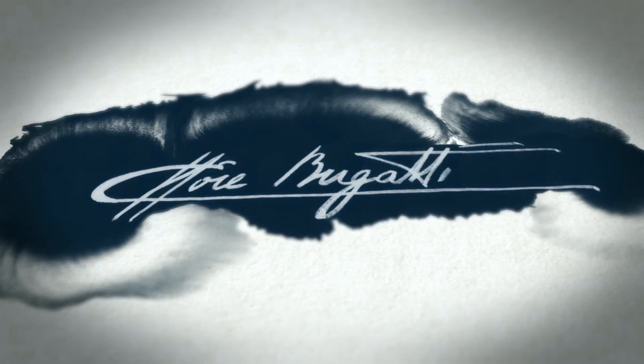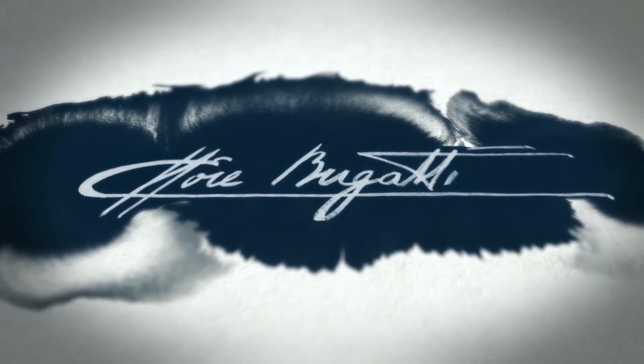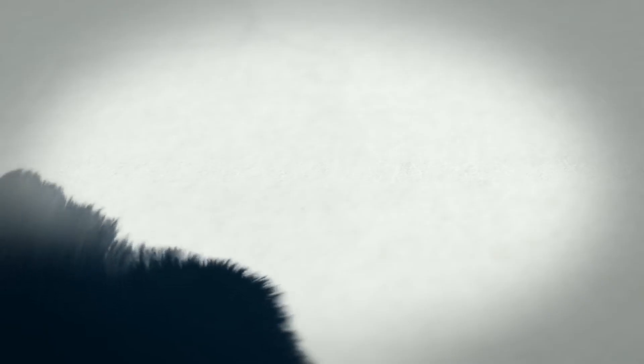According to the ingenious founder Ettore, every Bugatti had to be a holistic masterpiece in art, form and technique,